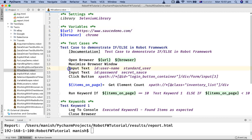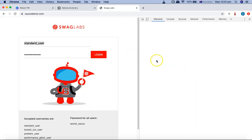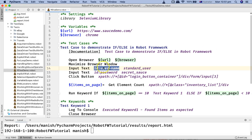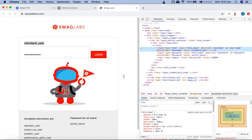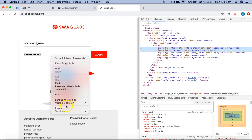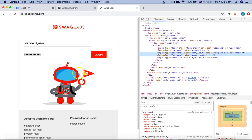In the script, I'm opening the saucedemo URL in Chrome browser, then maximizing the window. Then I'm using the 'Input Text' keyword with two spaces, targeting the username field using 'id:username' as the locator, and passing in the standard_user username. Similarly for the password, I'm using 'id:password' as the locator, passing the password, and then clicking the login button.